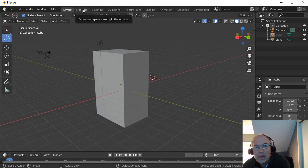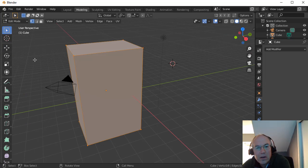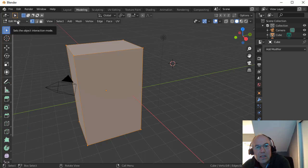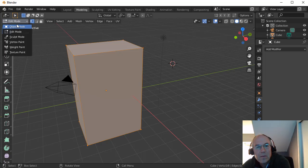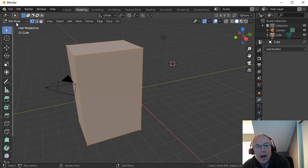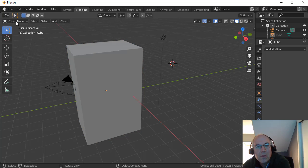We can also switch to Modeling menu here. That has our basic tools but adds some modeling tools here. It also by default switches us from Object Mode to Edit Mode, our two main modes that we'll be using.